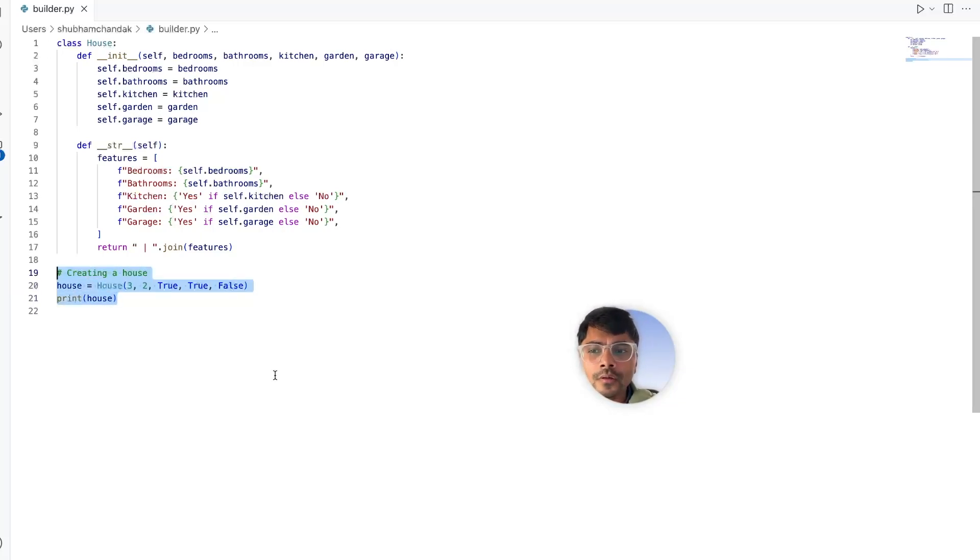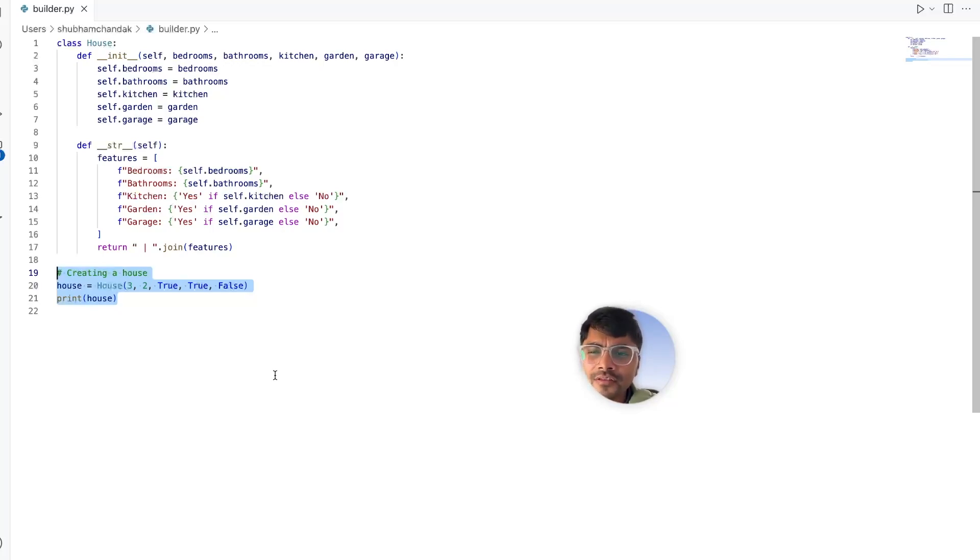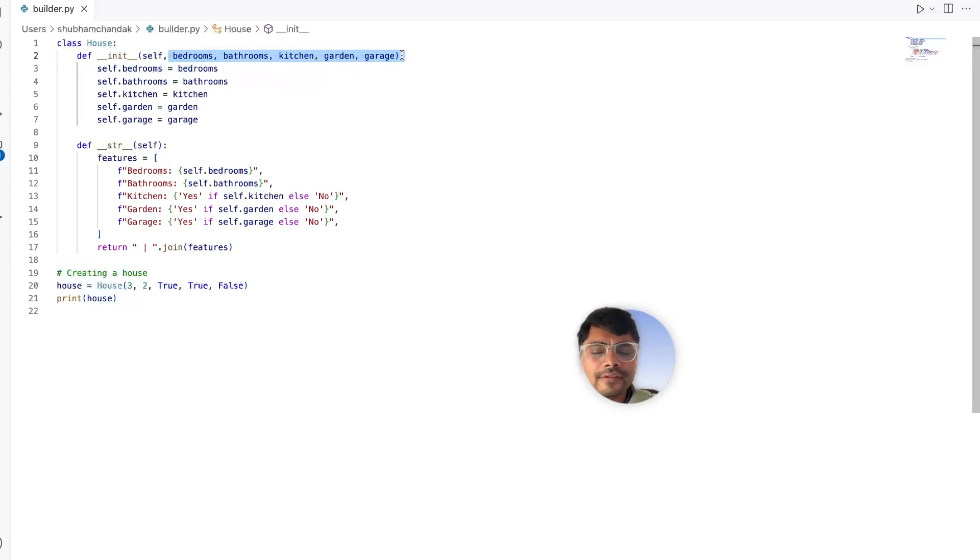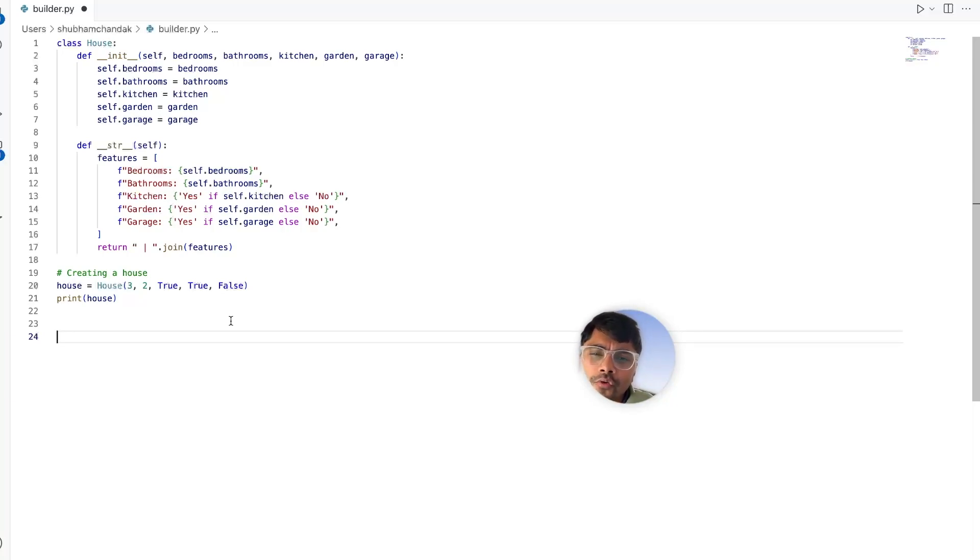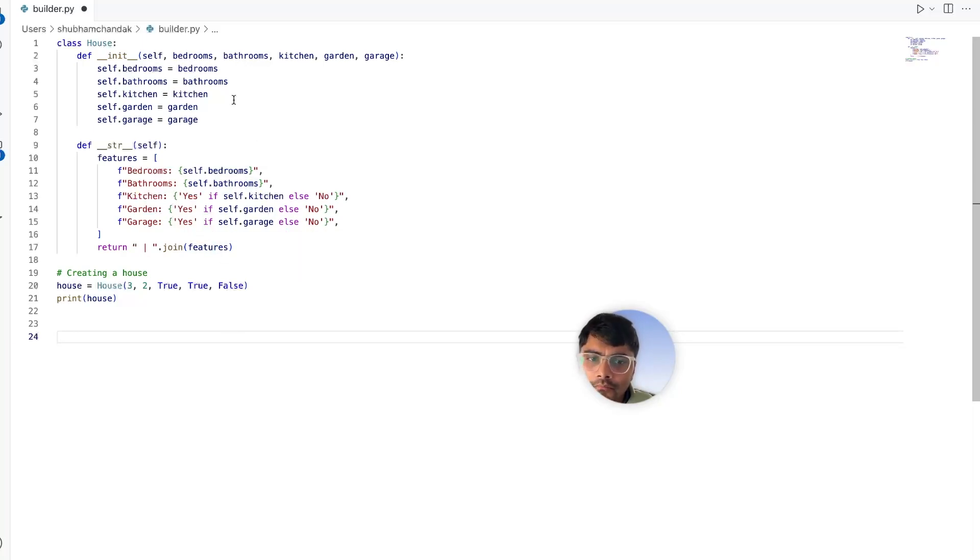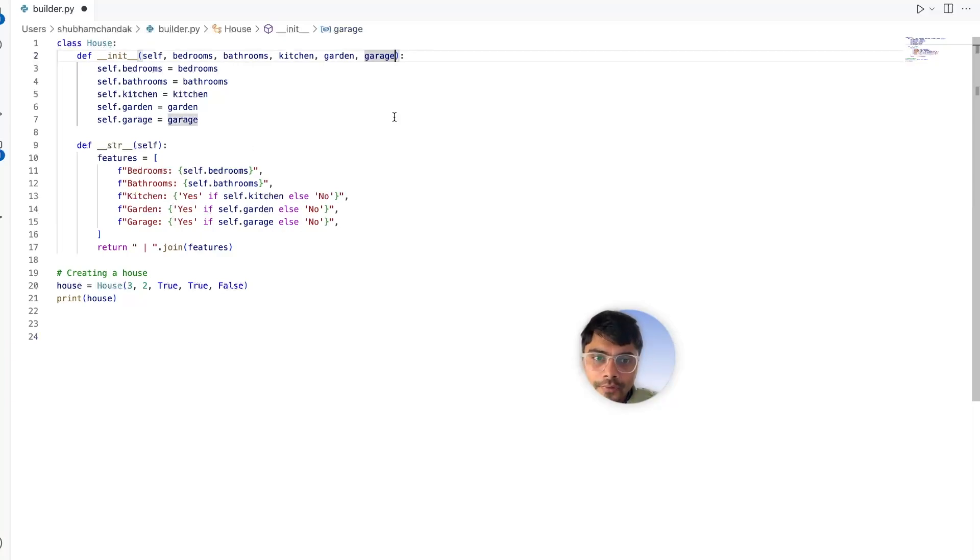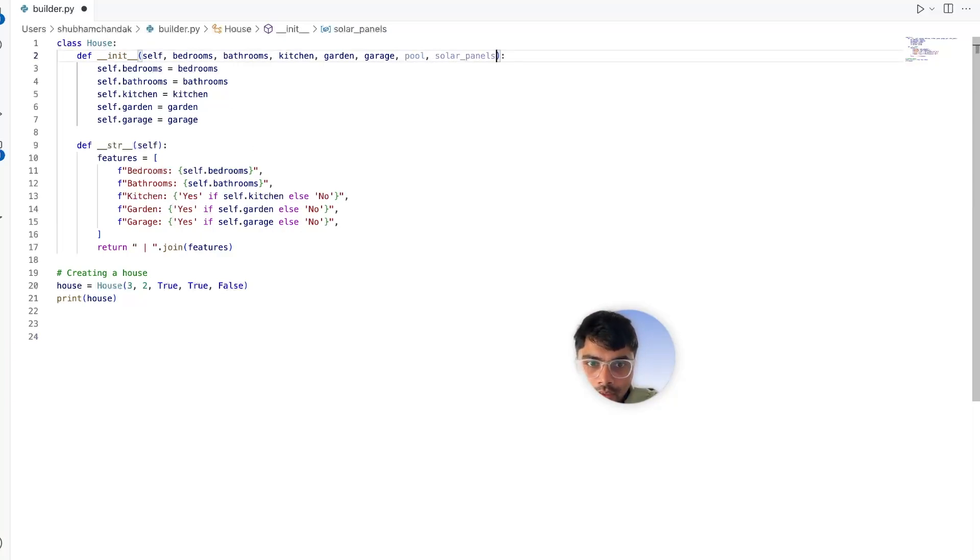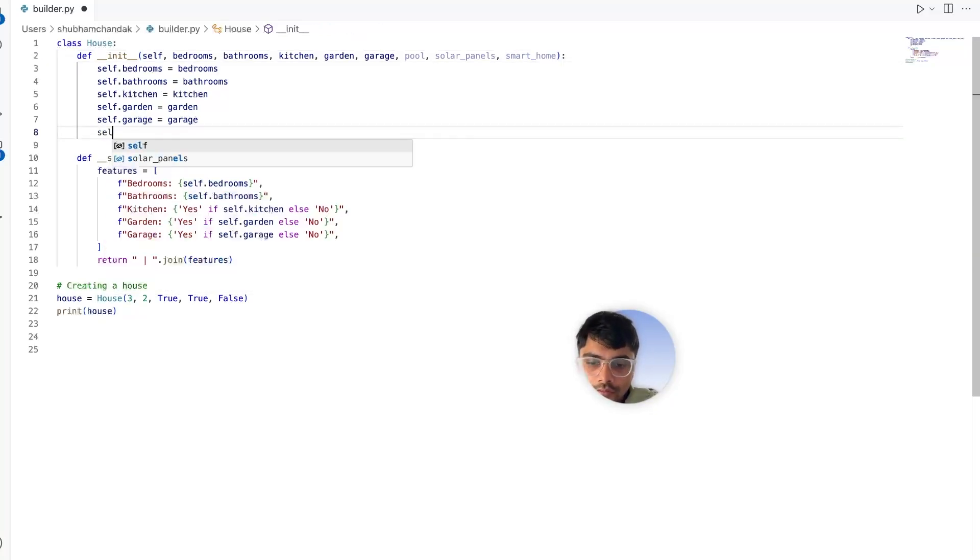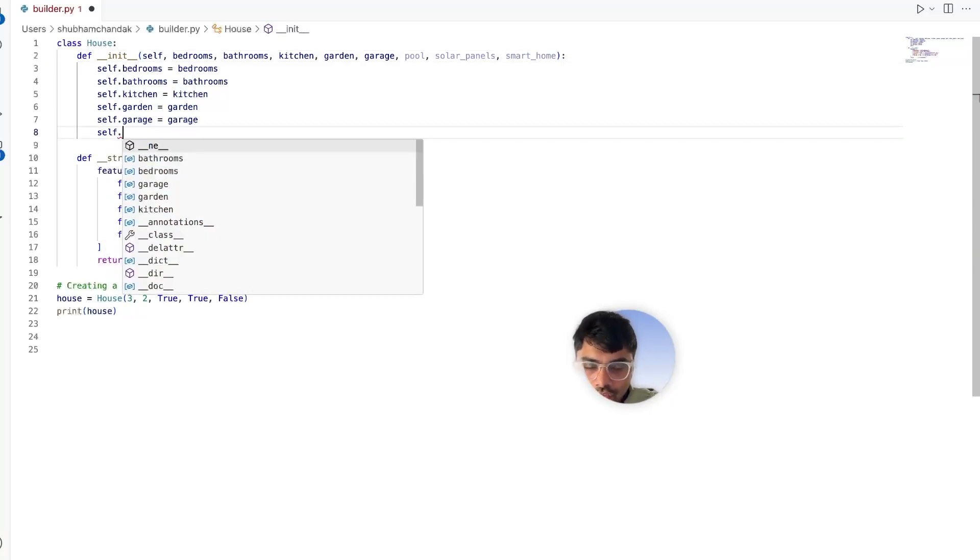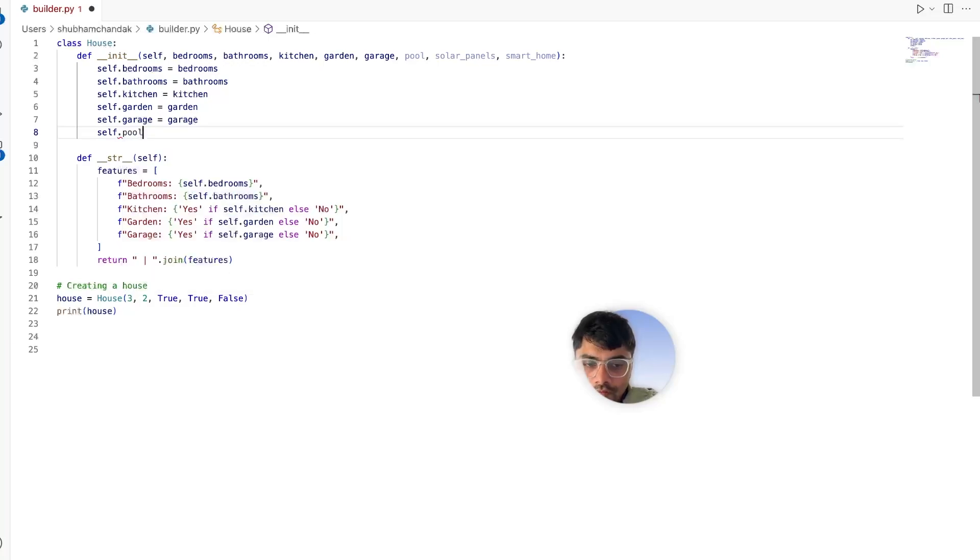But as customers demand more options like a swimming pool, gym, or extra floors, managing this configuration in a constructor becomes a nightmare. Let's see why. Imagine we now need to include configurations for solar panels, smart home features, or specific room sizes. Now this is what our constructor might look like - we might need to add arguments for pool and solar panel, and maybe if we want to have a smart home or not. So let's change our constructor.